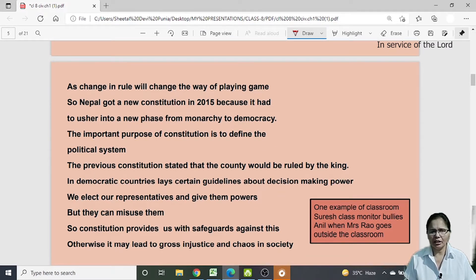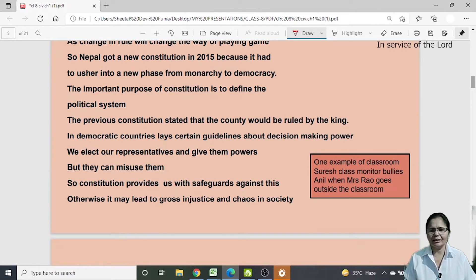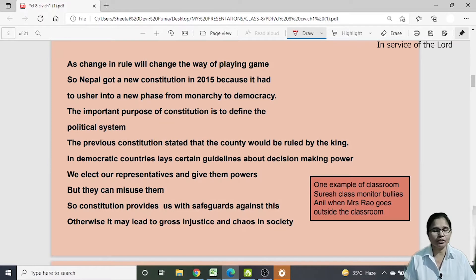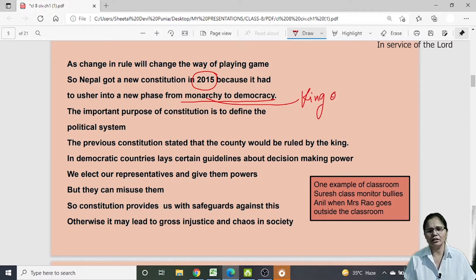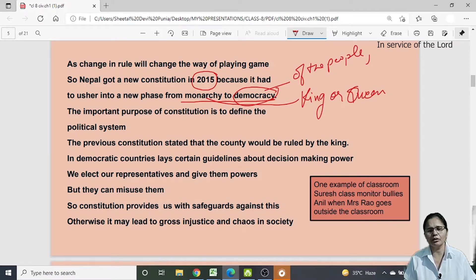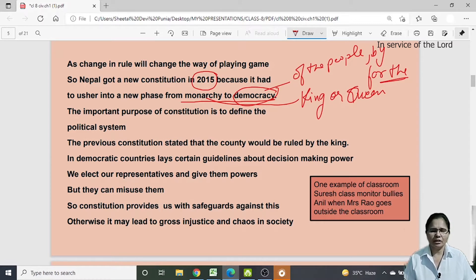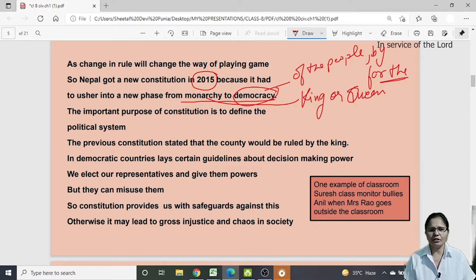In April 2006, the king restored democracy, forced by the rising demand of the people. They wrote a new constitution because the old one did not reflect their democratic ideals. Nepal got a new constitution in 2015, shifting from monarchy — where a king or queen rules — to democracy, which is a government of the people, by the people, and for the people. The new constitution defined all the powers of different organs of the government.